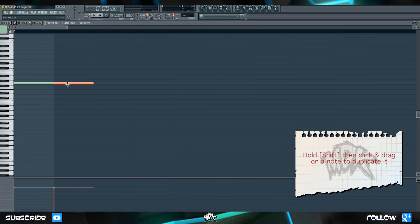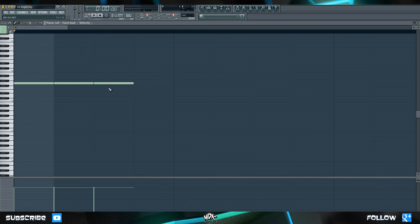A quicker way to duplicate things instead of using ctrl C ctrl V is to simply hold shift and click on the note and then you'll duplicate it. You don't even have to select it first just hold shift and click on any note. This also works with a group of notes.